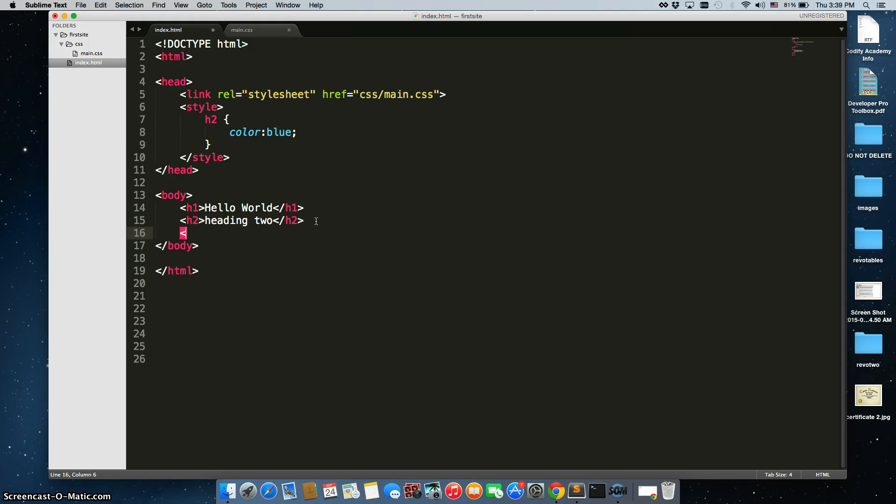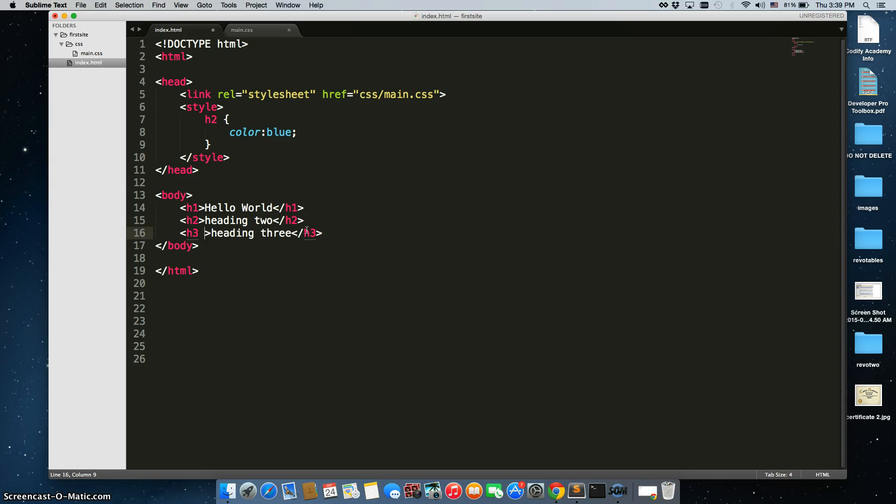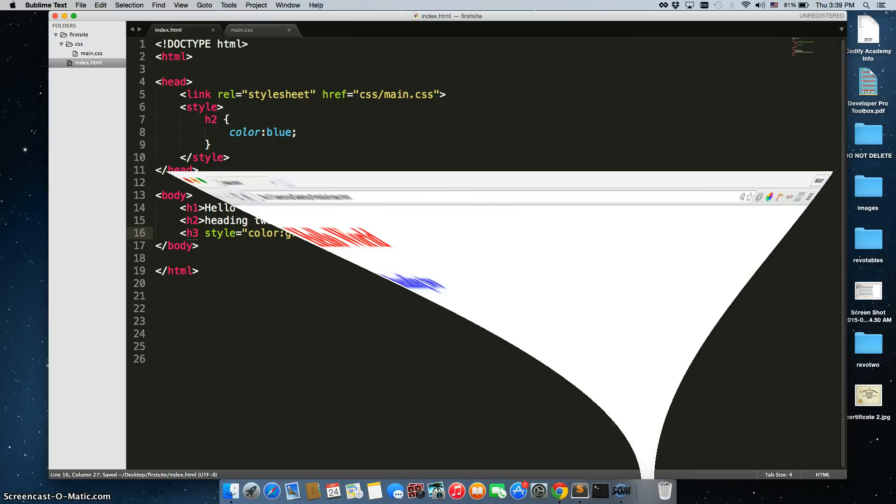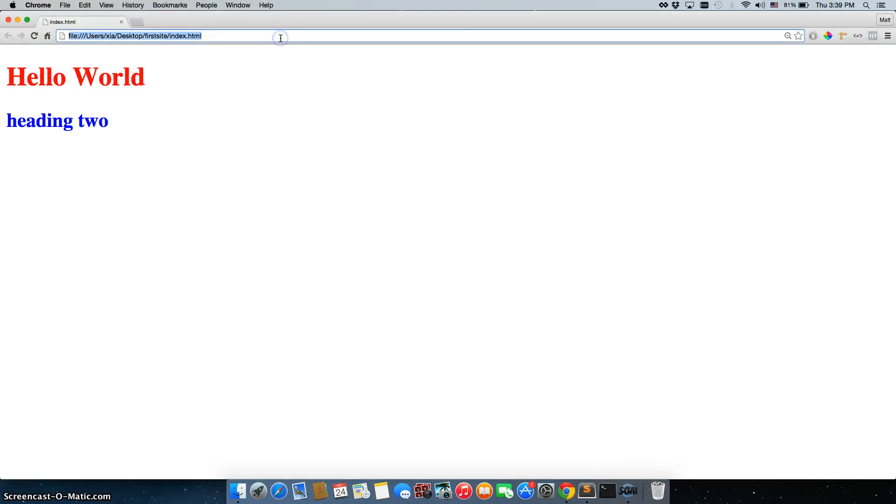The third way to go about doing it: heading 3, you can write it right here inside of your tag as an attribute, style equals color green. We'll save that, go back and refresh.